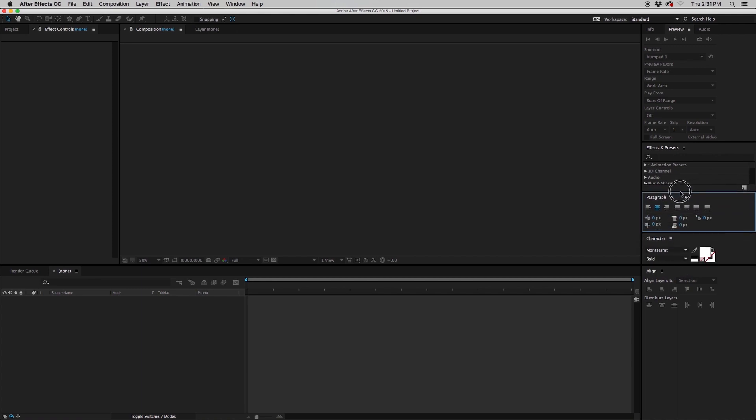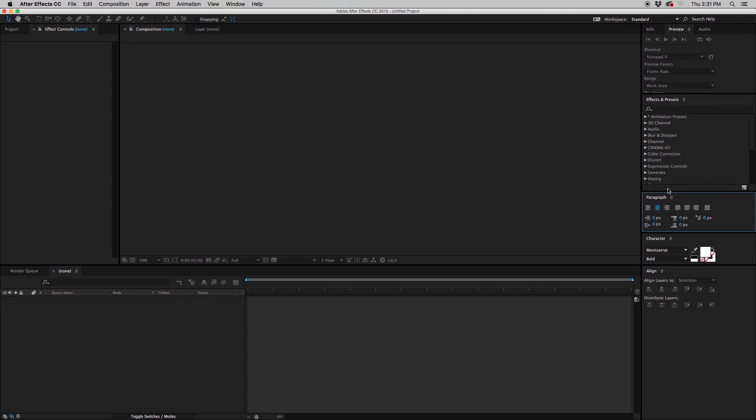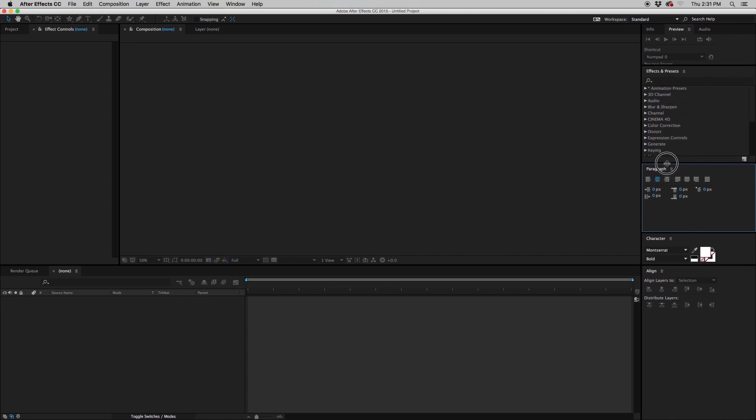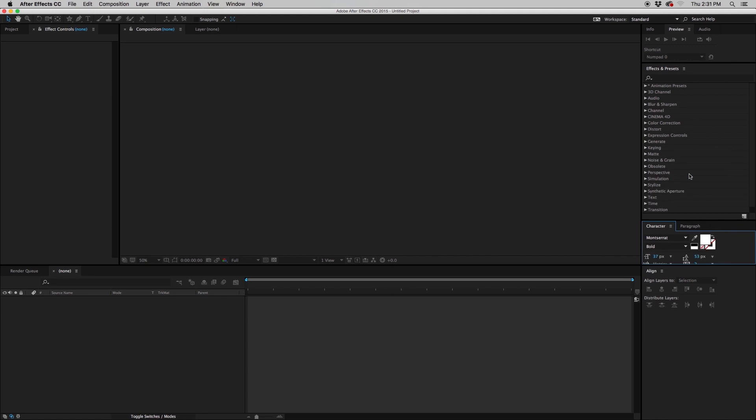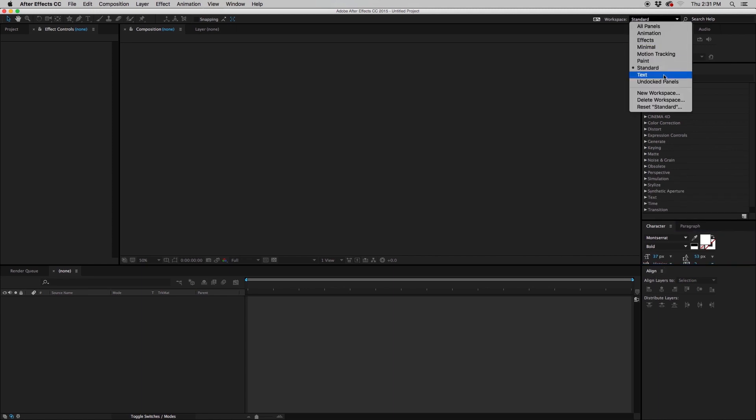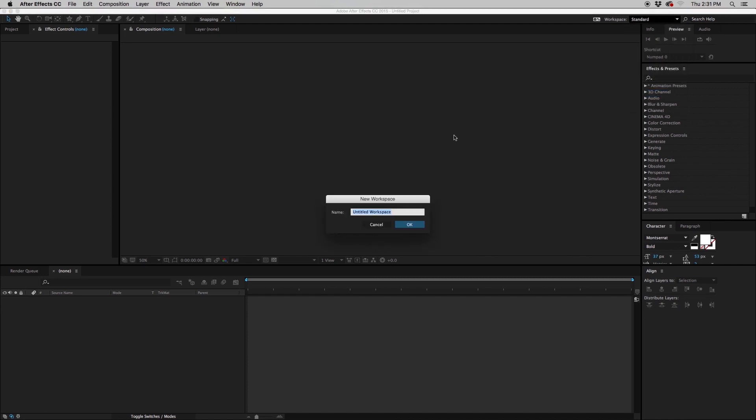Once you get your panels set up in the fashion that you like, you can save it and keep it for as long as you want. So let me show you how to do that. Let's just say, for instance, that this is the way that you want it all set up. We'll move character back into this area. And then we'll go up here and we will click New Workspace. We will type in our new workspace, hit OK, and it'll be listed here.